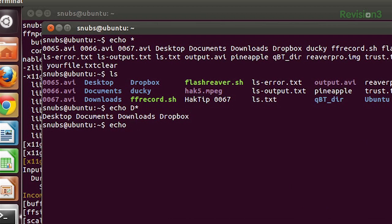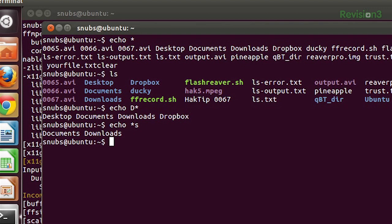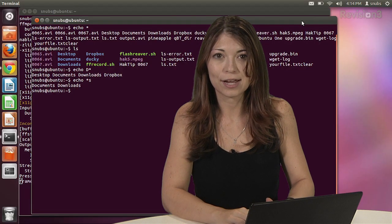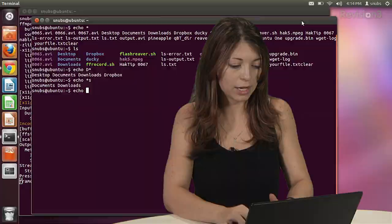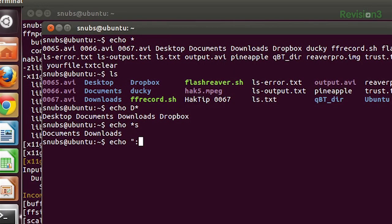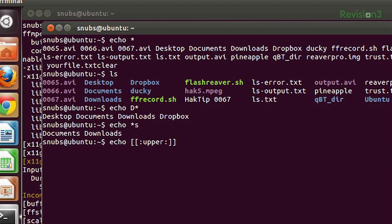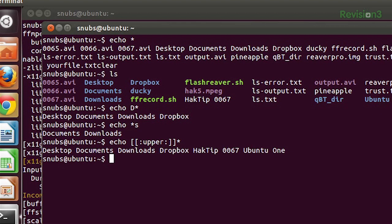We can also do something like echo an asterisk s, wildcard s, and it shows me anything that ends with an s. How interesting is that? You can also do something kind of cool like echo bits upper, and we learned all this in a previous hack tip, which is so fun. Now you can see everything that starts with an uppercase. Very interesting.